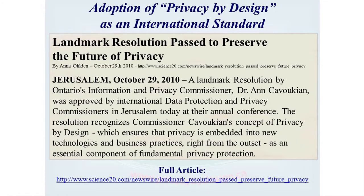In the next slide, we show that privacy by design was adopted as an international standard in 2010. Once a year, privacy commissioners and data protection authorities from around the world gather at a conference, usually in Europe. In 2010, it was in Jerusalem. We vote on various resolutions in our last closed session, and privacy by design was unanimously passed as an international standard. It is now the international framework for protecting privacy around the world.